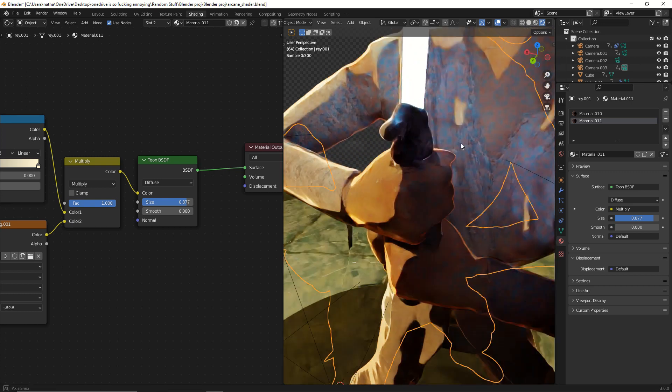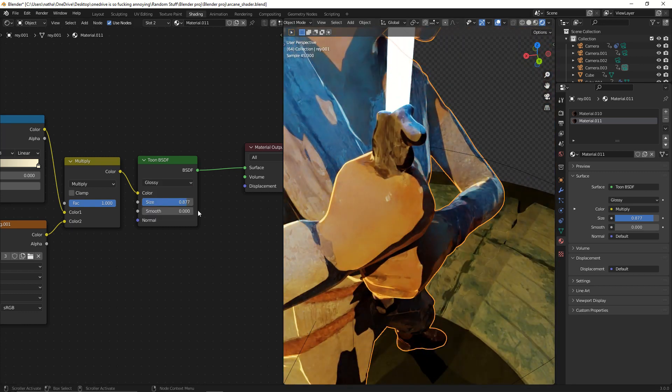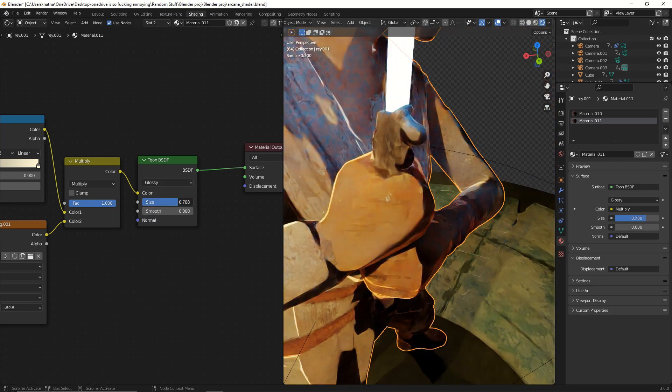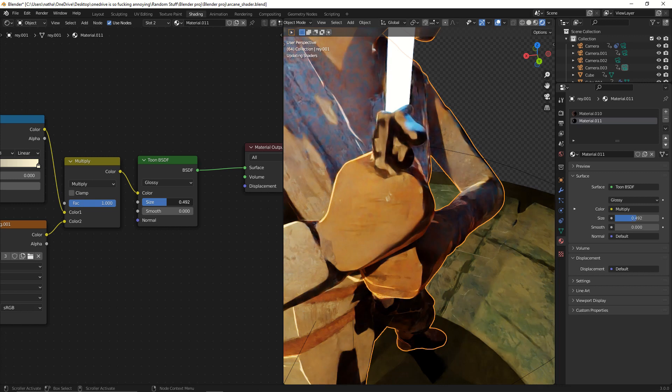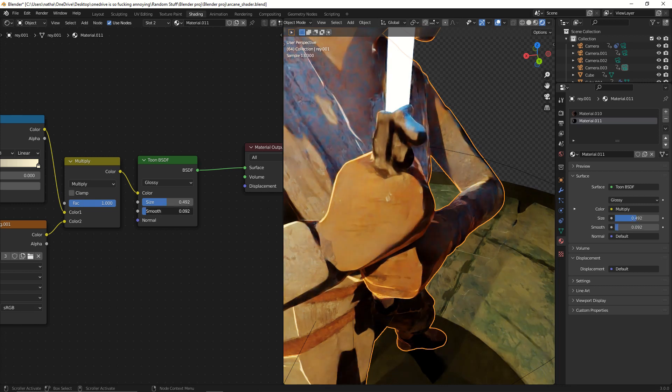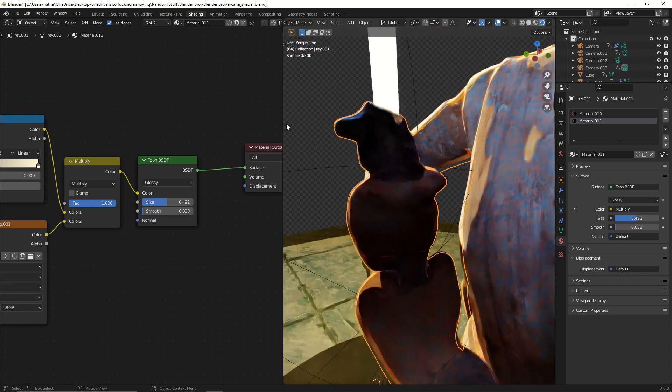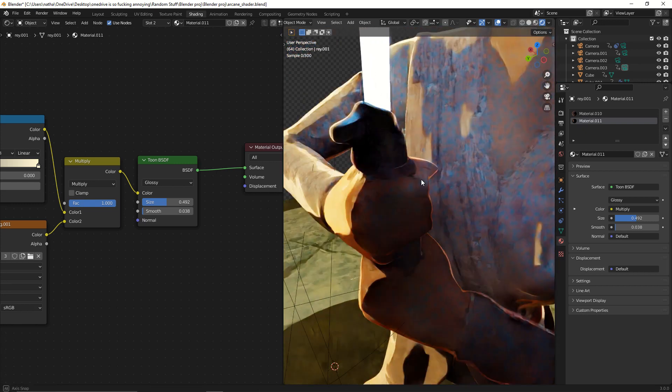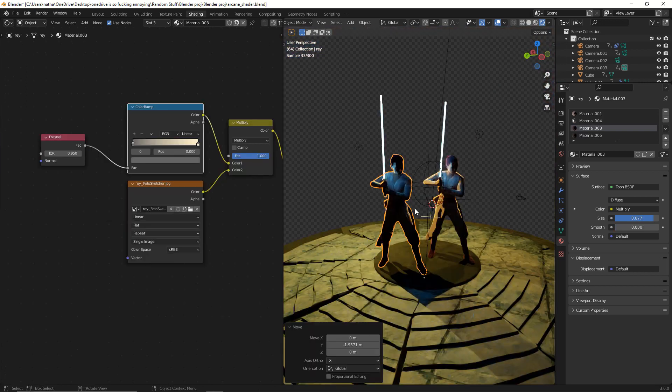Now, go into the shading workspace and change the type to Glossy in the Toon BSDF. Change the size and the smoothness, and now we can clearly tell that this material is metallic and Rey's skin or clothes are not. You can do the same method for other parts of the model, like her hair or clothes.